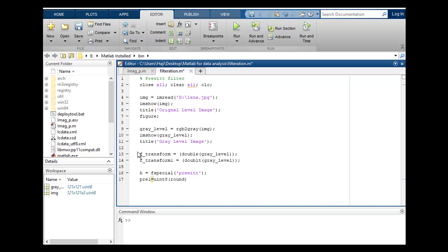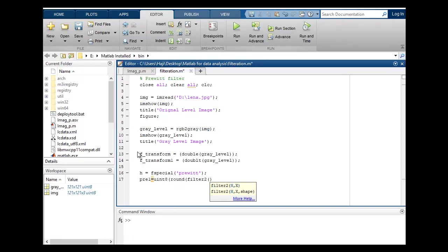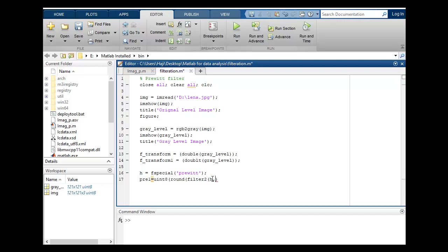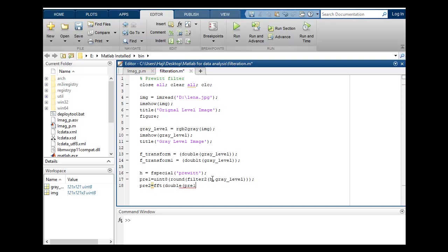I will round, will use filter2. Filter2 H, H is Prewitt filter H, and my gray level image. So there will be H2. H2 is equal to fft2 Fourier transform and double H1, close 2 brackets.